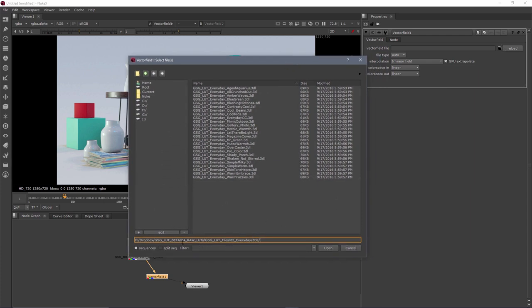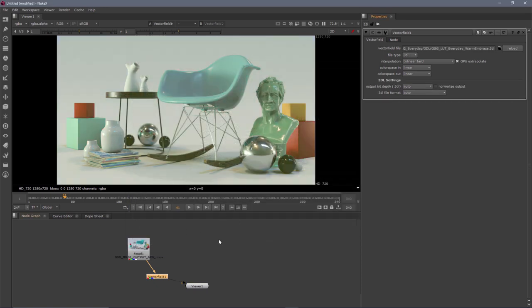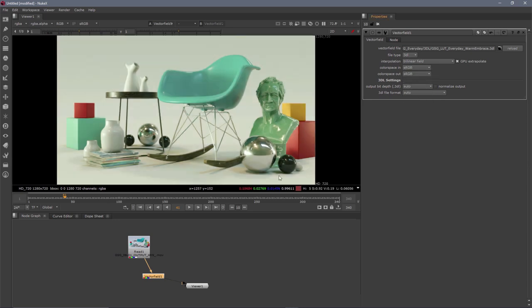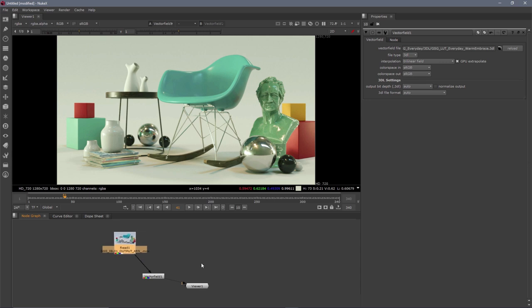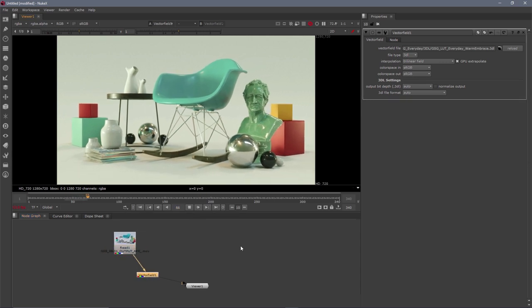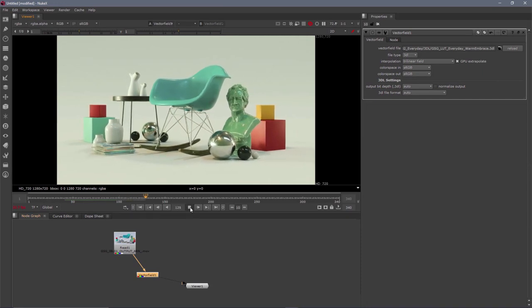And I'm going to click on the little folder here, which is going to bring up our browser. You want to make sure that you navigate to this directory here. It's called 04 Raw LUTs. And in there, there's the GSG LUT files. And then you can navigate to whichever one you want. In this case, I have the Everyday Collection 3DL package loaded. And I'm just going to choose one. I'm going to try Warm Embrace and I'm going to hit open. So there you can see the LUT is applied. The other thing you need to do is make sure that you're actually viewing it in sRGB in both in and out because this is actually an sRGB color space render. And once that's done, you can just hit play and your LUT is applied. You're good to go. You might be saying, well, how do I adjust the intensity of the LUT? Because some of these might be too heavy for what you're looking for. In that case, you want to grab a blend node.